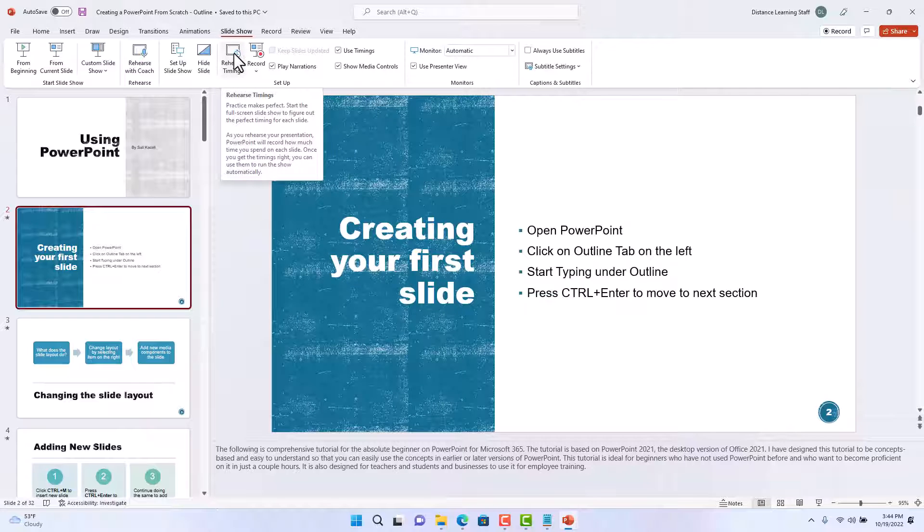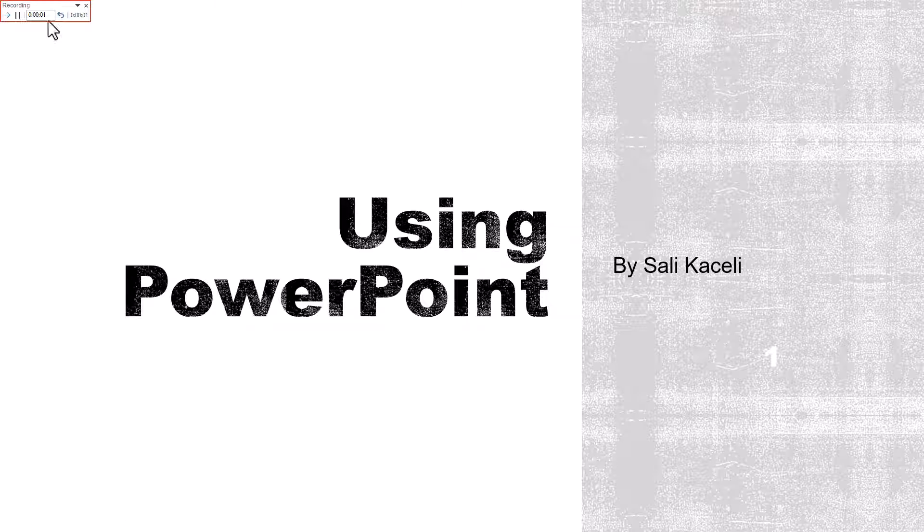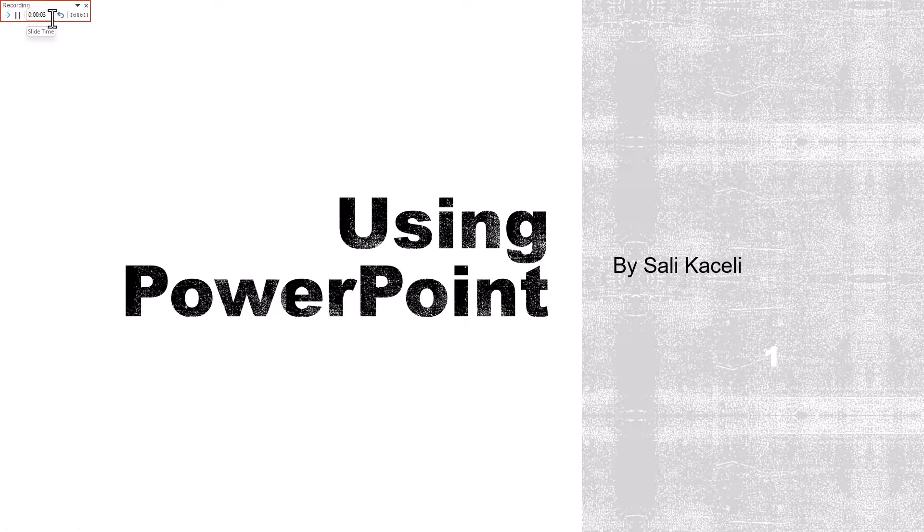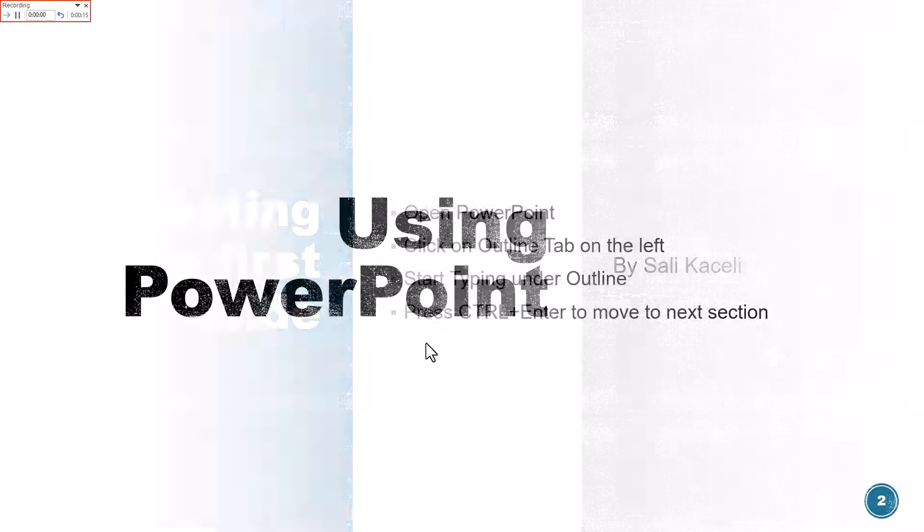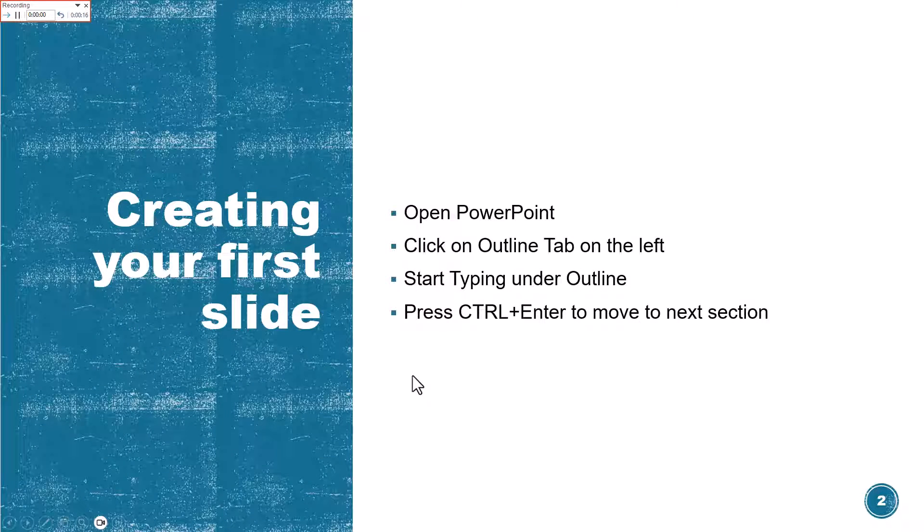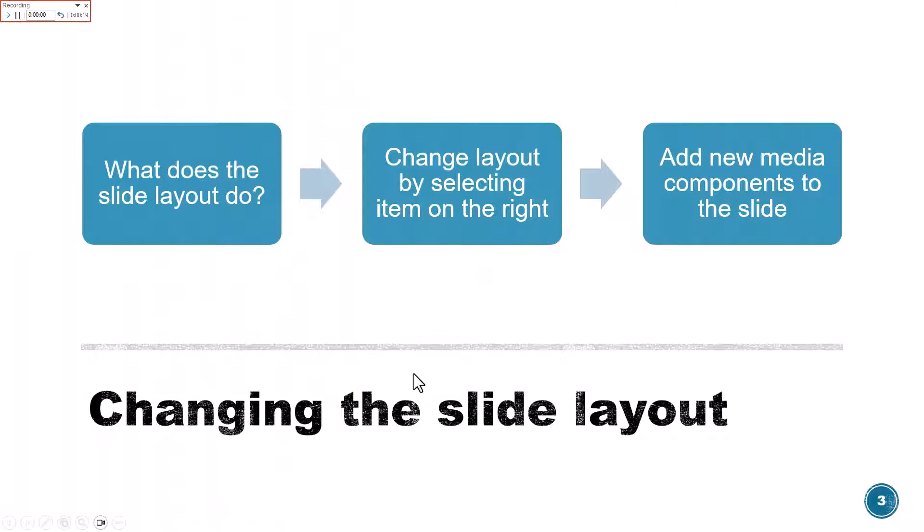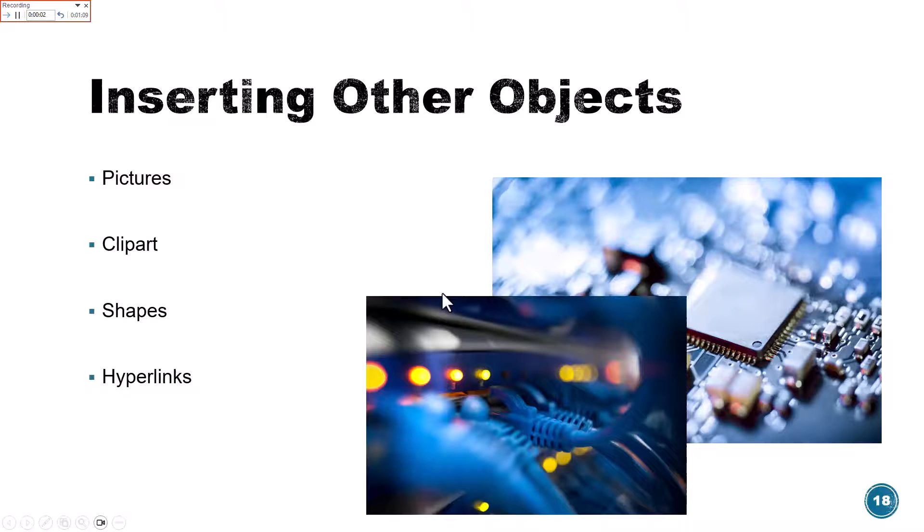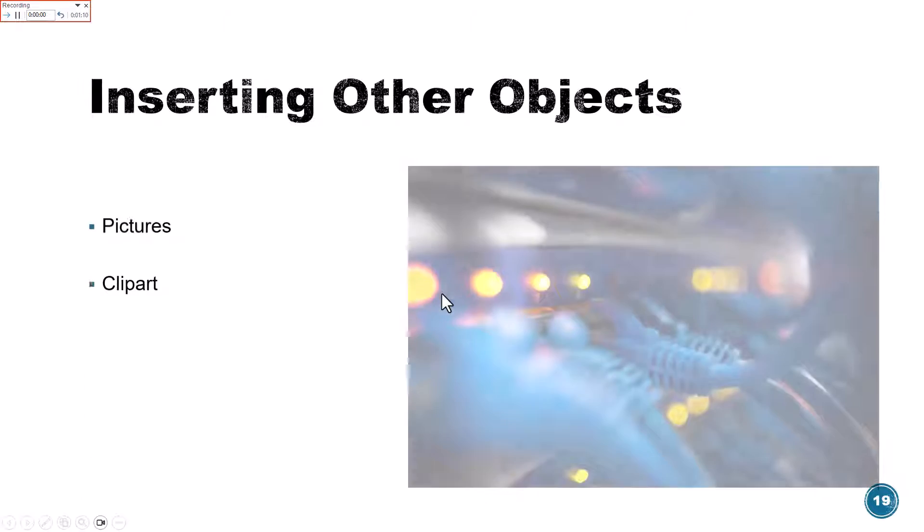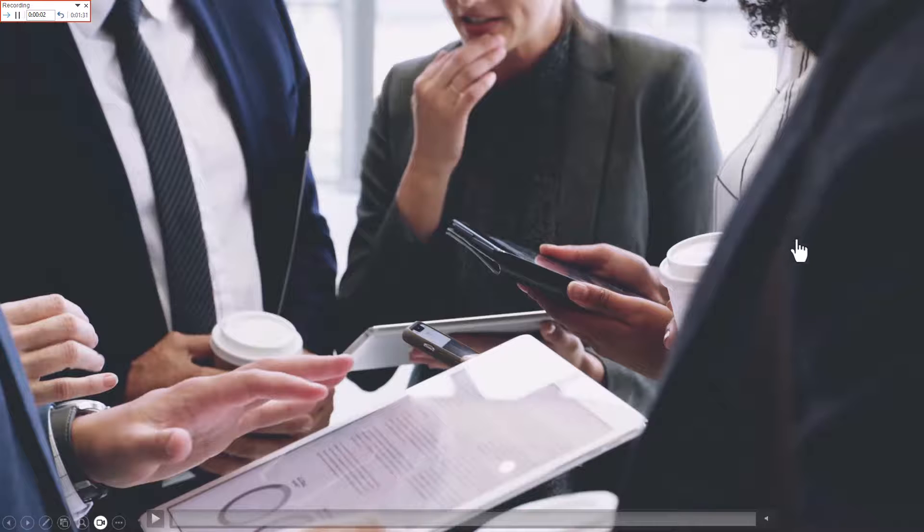Notice there's a timer here on the top. It's going to record how long it stays on each slide and then it will advance automatically if we choose to play it with those timings.